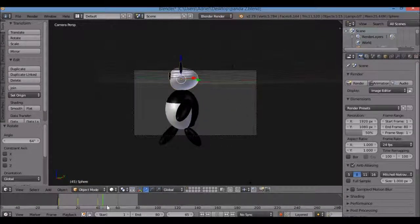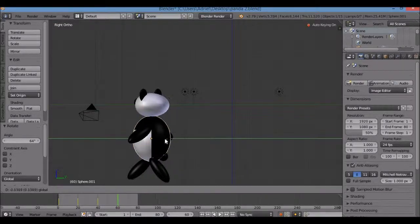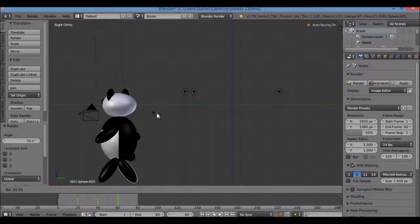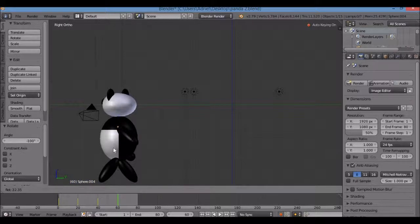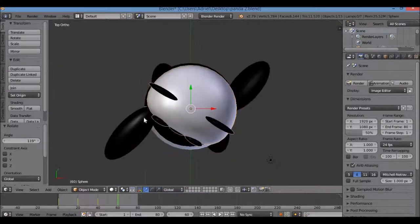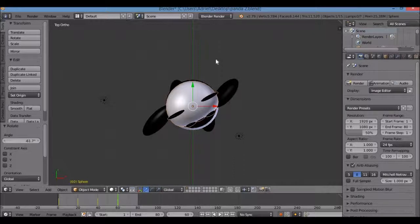Go to frame 60. Right-click the stomach, hit 3 for right view, move forward two more Blender units. Change the position of the legs again — just alternating the strides. Right-click each leg and rotate to the opposite positions. Alternate the head direction as well: right-click the head, 7 for top view, R for rotate, left-click to confirm, then 1 for front view.